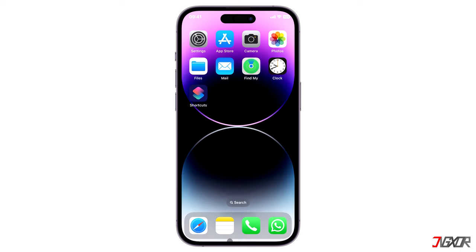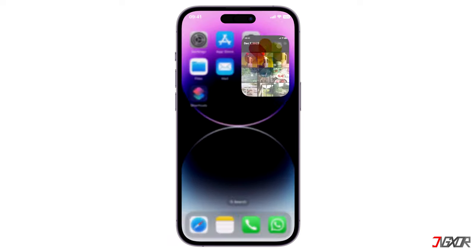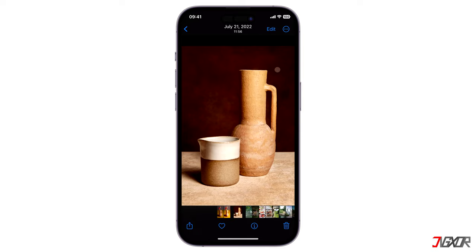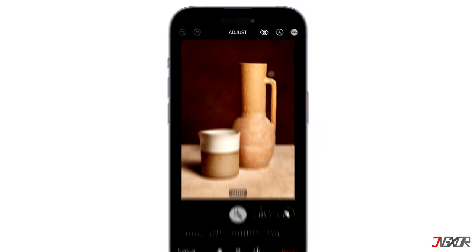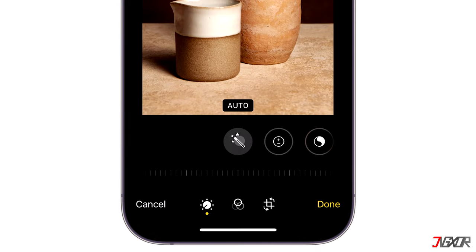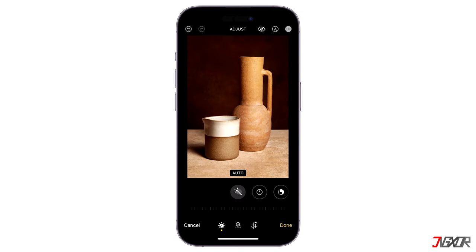If you have existing auto enhanced captured images in your gallery, it is actually possible to revert them to their original unedited form. Open the Photos app, select the specific image and tap on Edit. Simply tap on the auto enhance tool, associated by a wand icon, to disable it and keep your photo's natural effect.